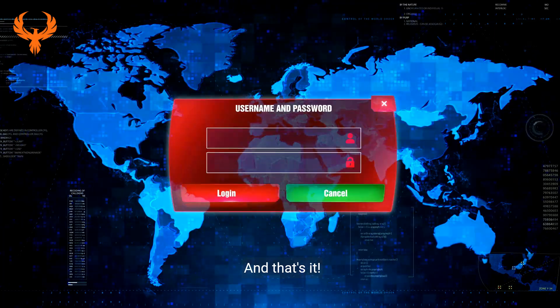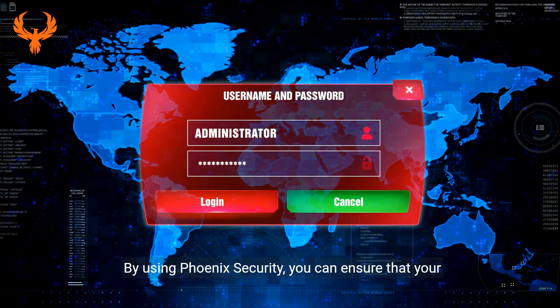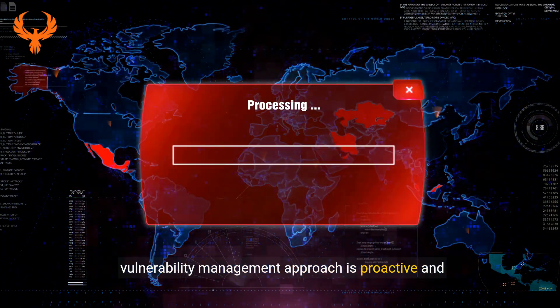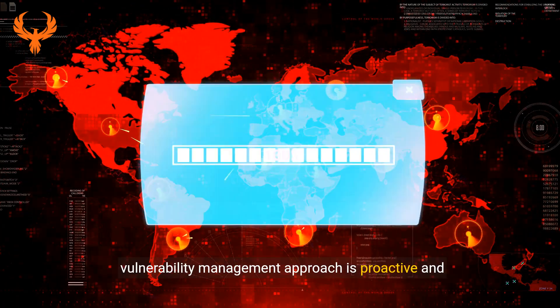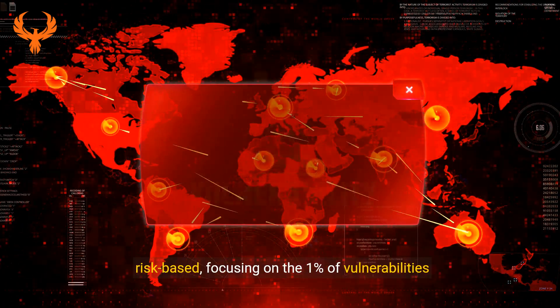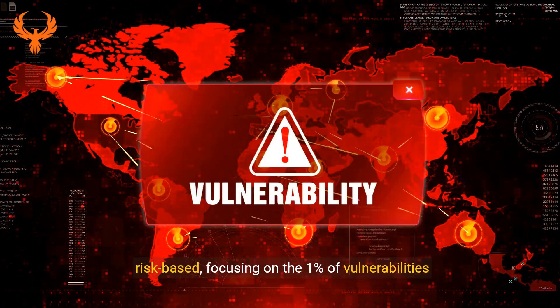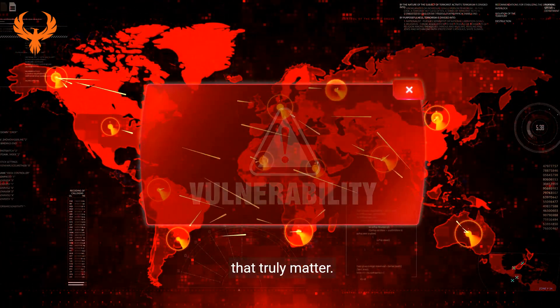And that's it. By using Phoenix Security, you can ensure that your vulnerability management approach is proactive and risk-based, focusing on the 1% of vulnerabilities that truly matter.